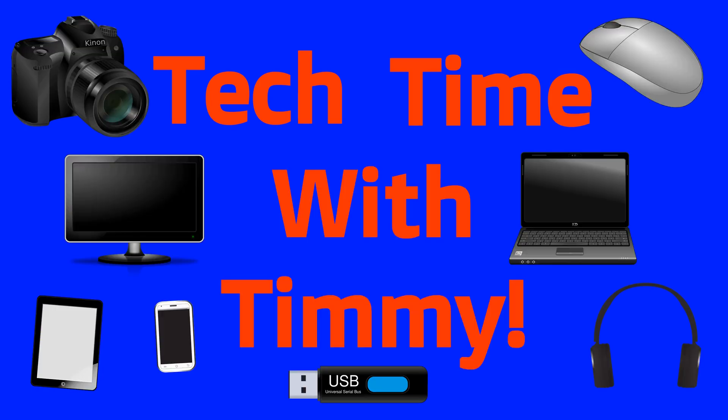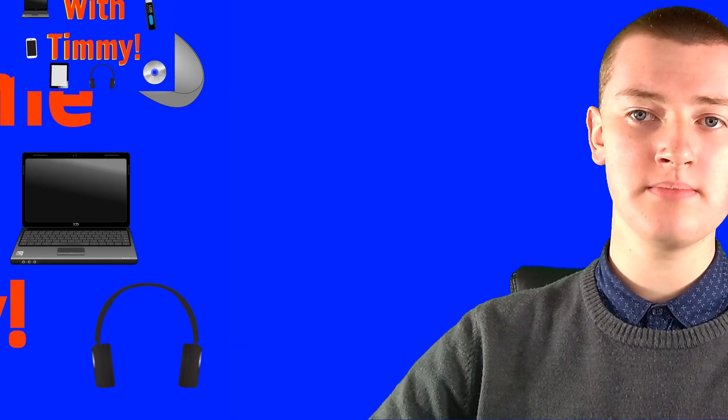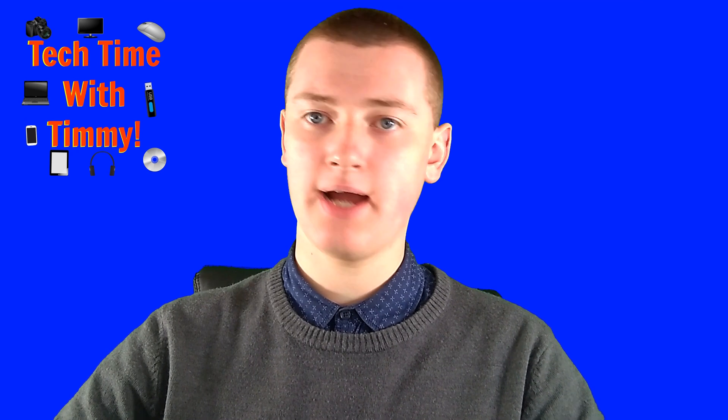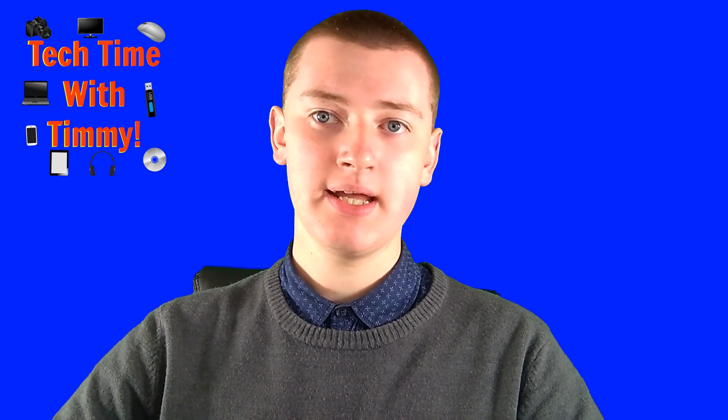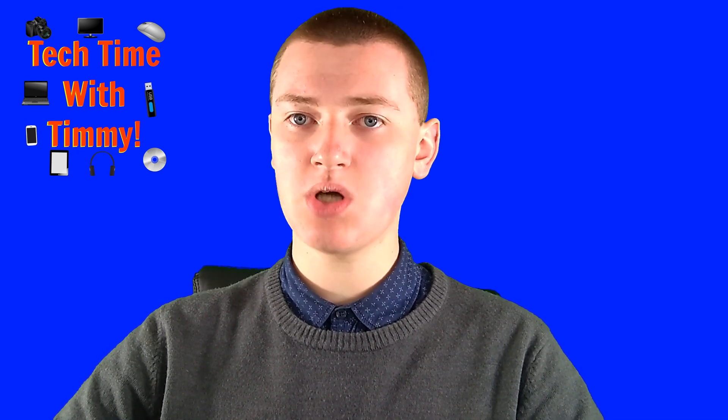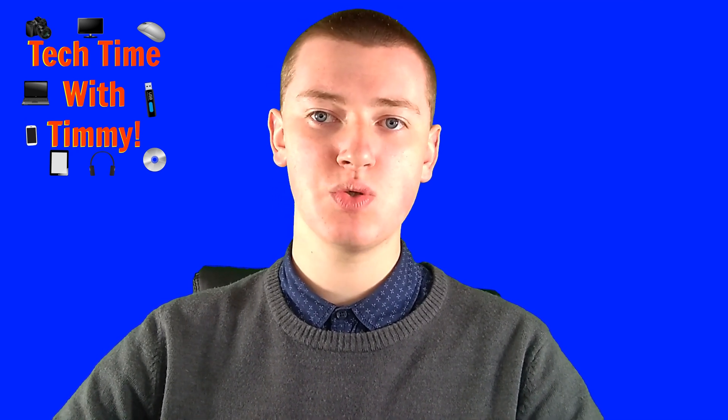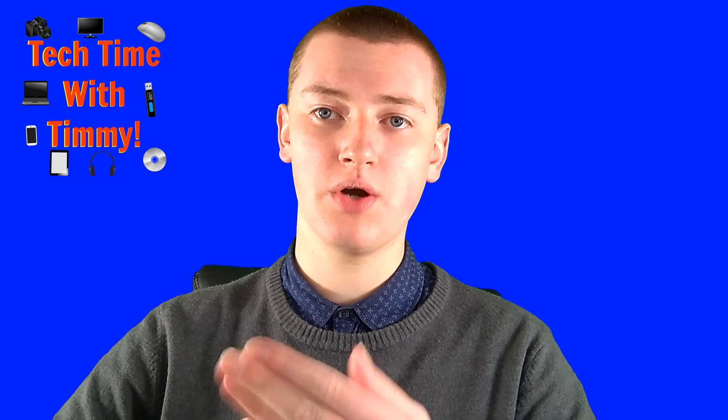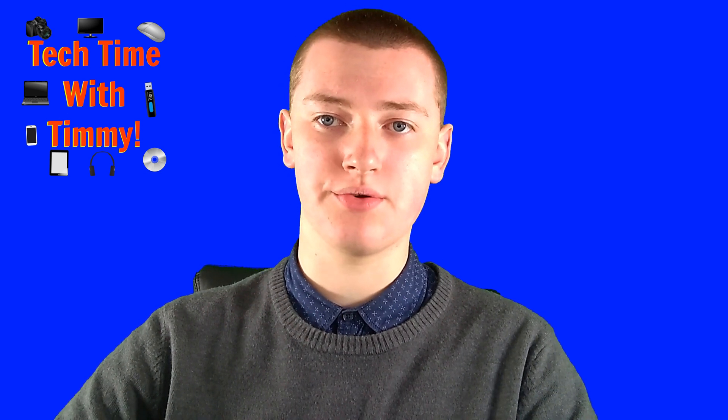It's time for Tech Time with Timmy. Hello, welcome to Tech Time with Timmy. In this episode, Timmy's going to be talking about how to import live data from one Google Sheet to another.